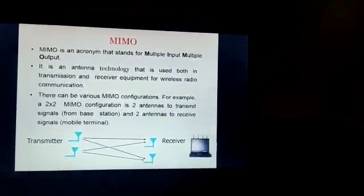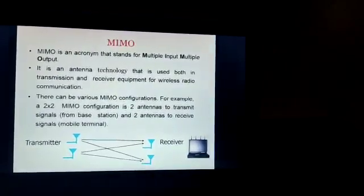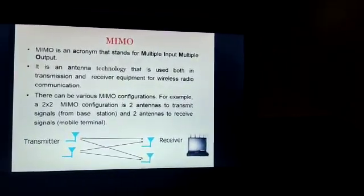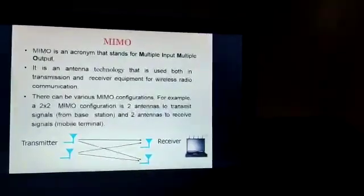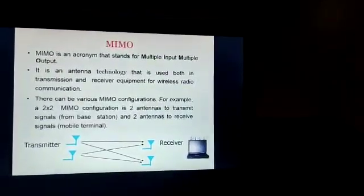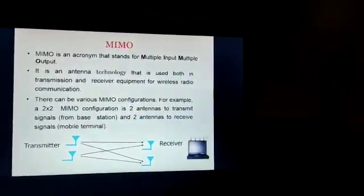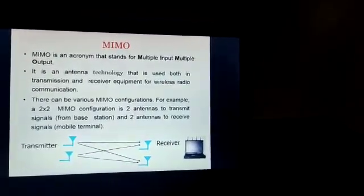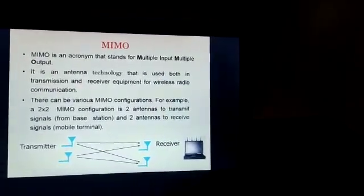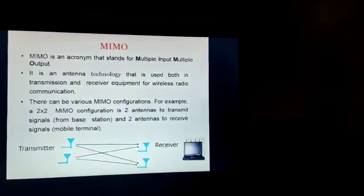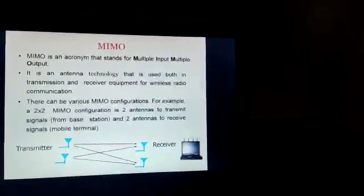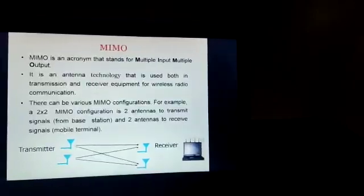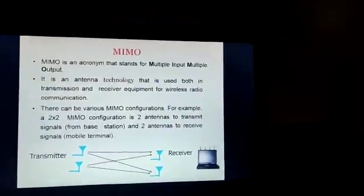MIMO is an acronym that stands for Multiple Input and Multiple Output. It is an antenna technology used both in transmission and reception. There can be various MIMO configurations. For example, as the figure shown, the MIMO configuration consists of two antennas at the transmitter side, that is at the base station, and two antennas at the receiver side, called the mobile terminal.